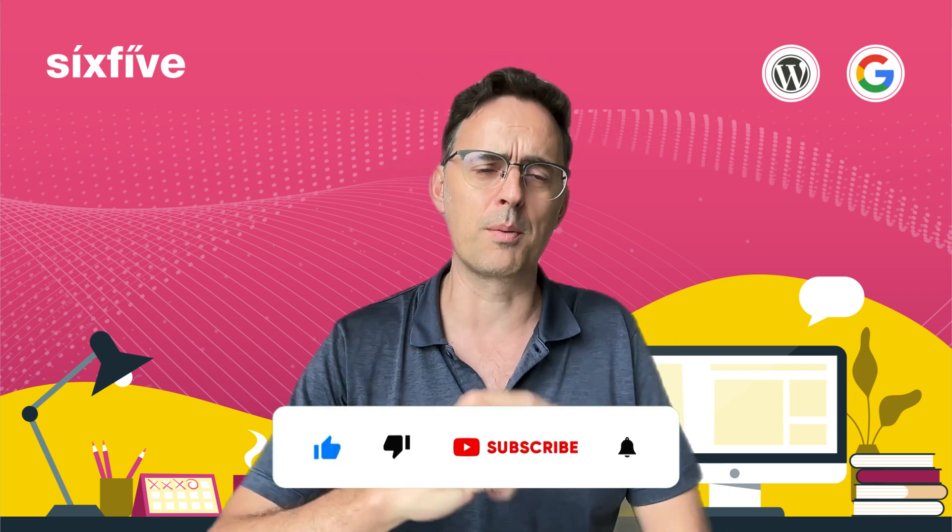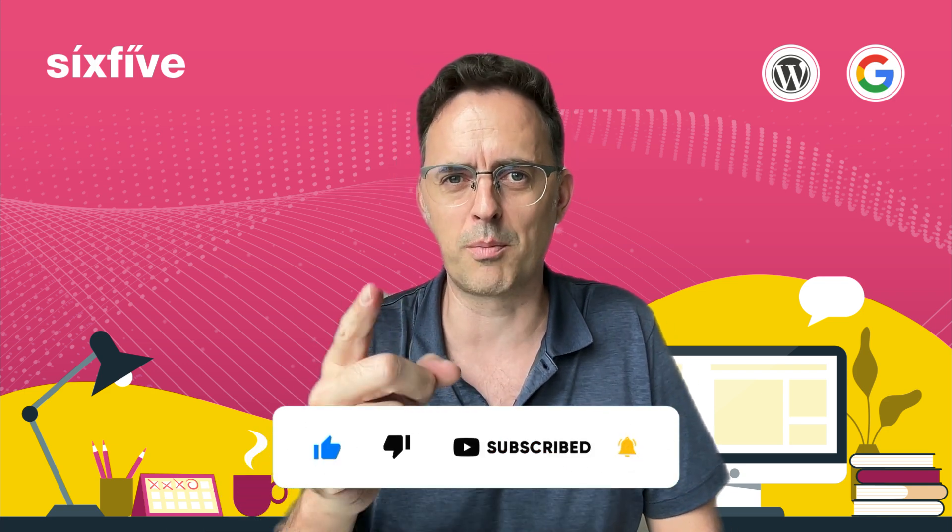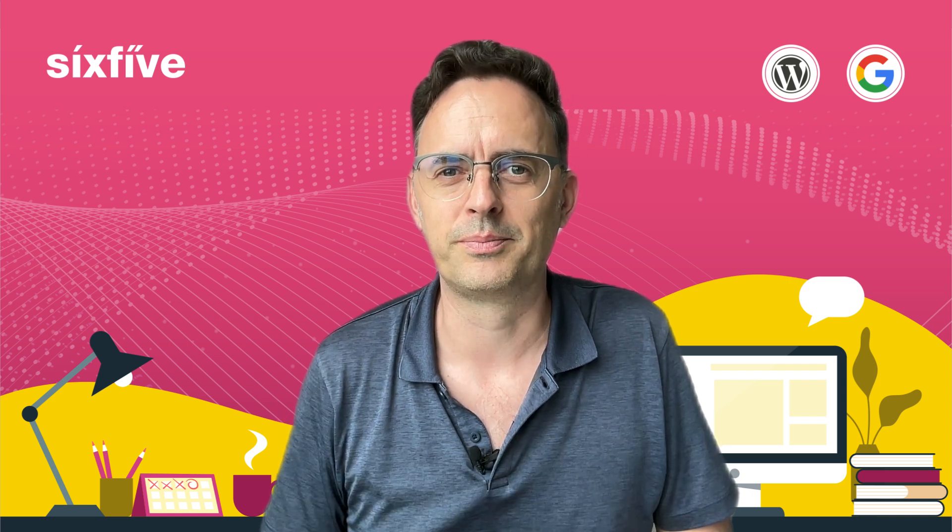Anyway, I hope this was useful. Thanks very much for watching. Like and subscribe below and I'll see you in the next one.